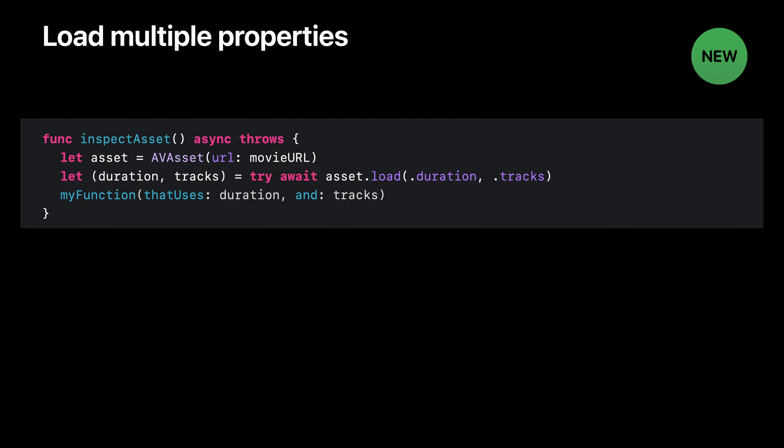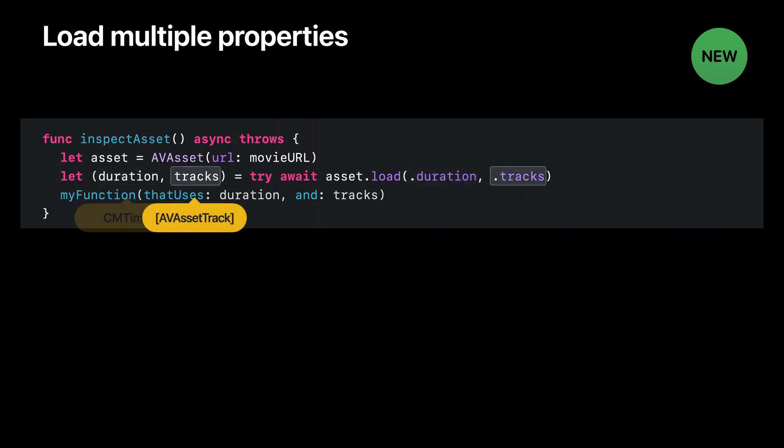The result of loading multiple property values is a tuple, with the loaded values in the same order you used for the property identifiers. Just like loading a single property value, this is type safe. In this case, the first element of the result tuple is a CM time, and the second element is an array of AV asset tracks. And of course, just like with loading a single value, this is an asynchronous operation.